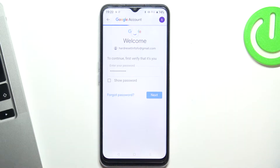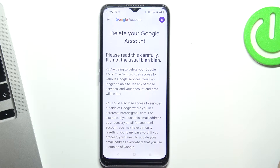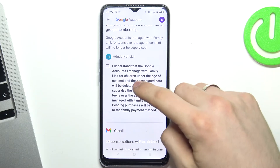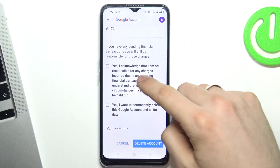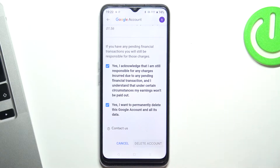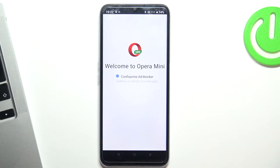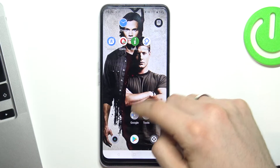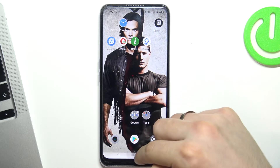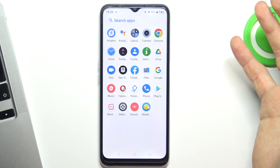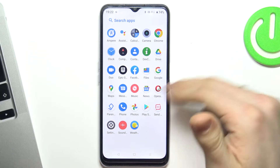Scroll down, click 'I understand', confirm yes, and delete the account. Don't be afraid — we can recover our Google account during the 14-day window. Now go back to your home screen and open the menu.